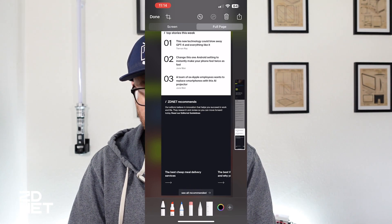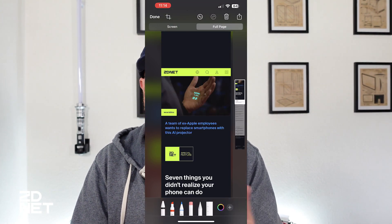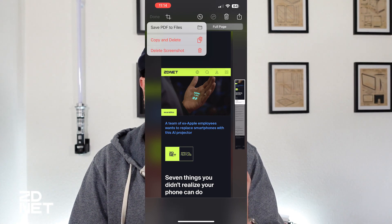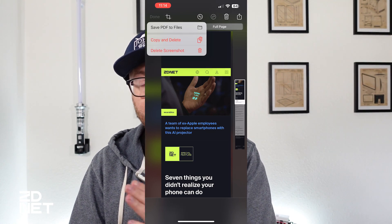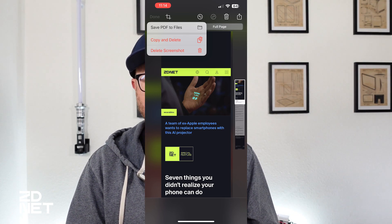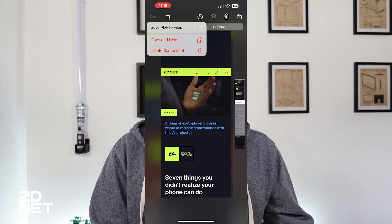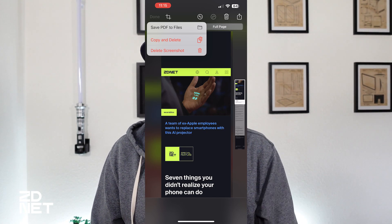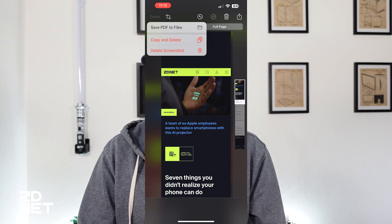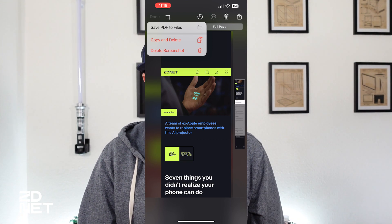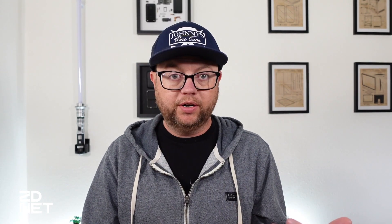Now that I have a shorter scrollable screenshot, I'm going to hit done again to save it. You have one option here, and that is to save it as a PDF to the files app. This is no longer an image — it's saved as a PDF. The same goes for if you were viewing a Word document, a text file, or an email. You save these scrollable screenshots as PDF files. You can copy, delete, or tap the share button to do what you want. Scrollable screenshots are possible and they save as PDFs.